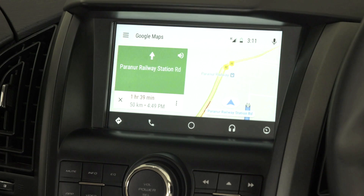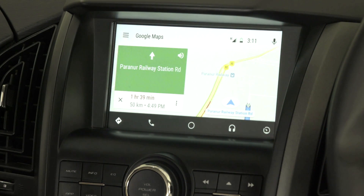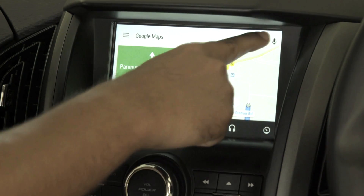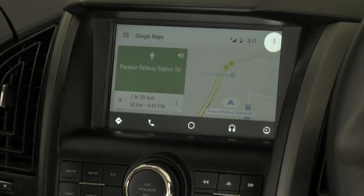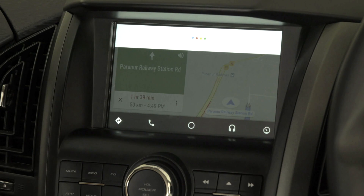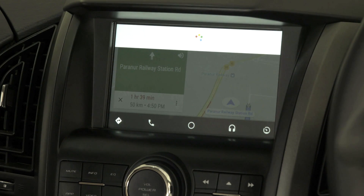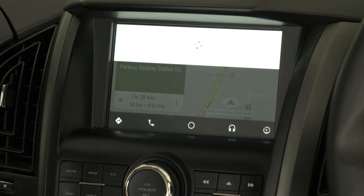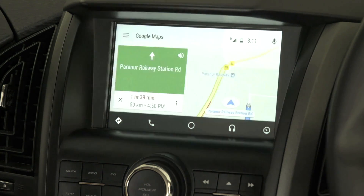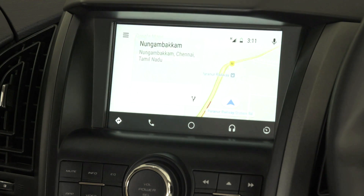Now let me explain how to set a destination using a voice command. Click the mic button and say, for example, 'Take me to Nungambakam.' The destination is now set for Nungambakam.